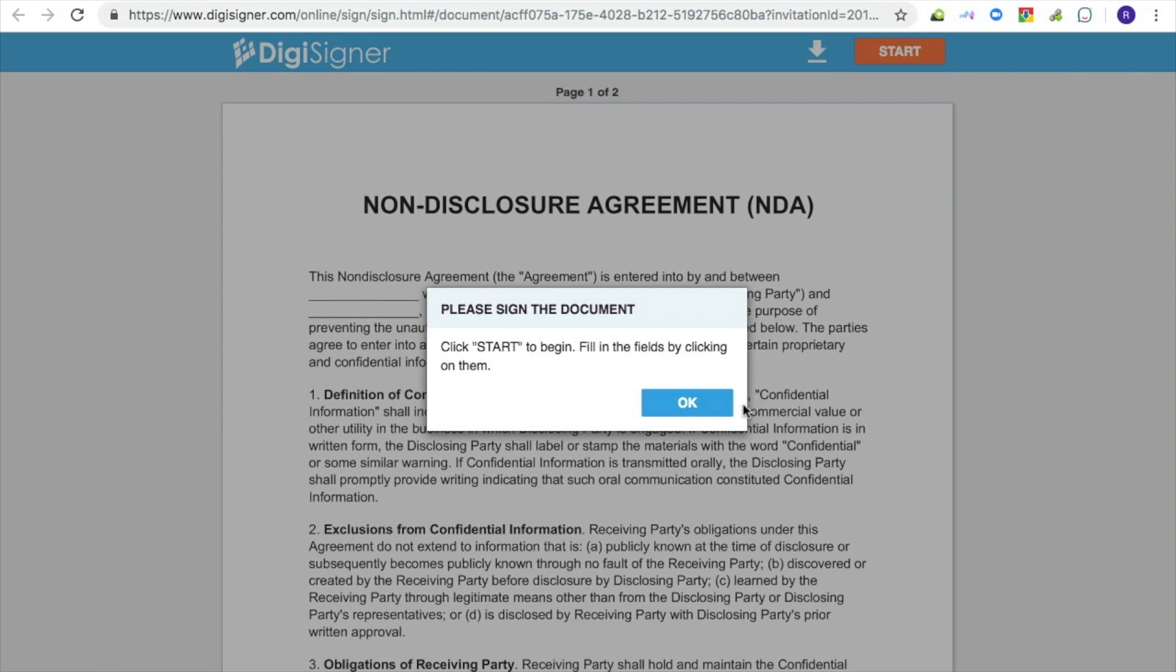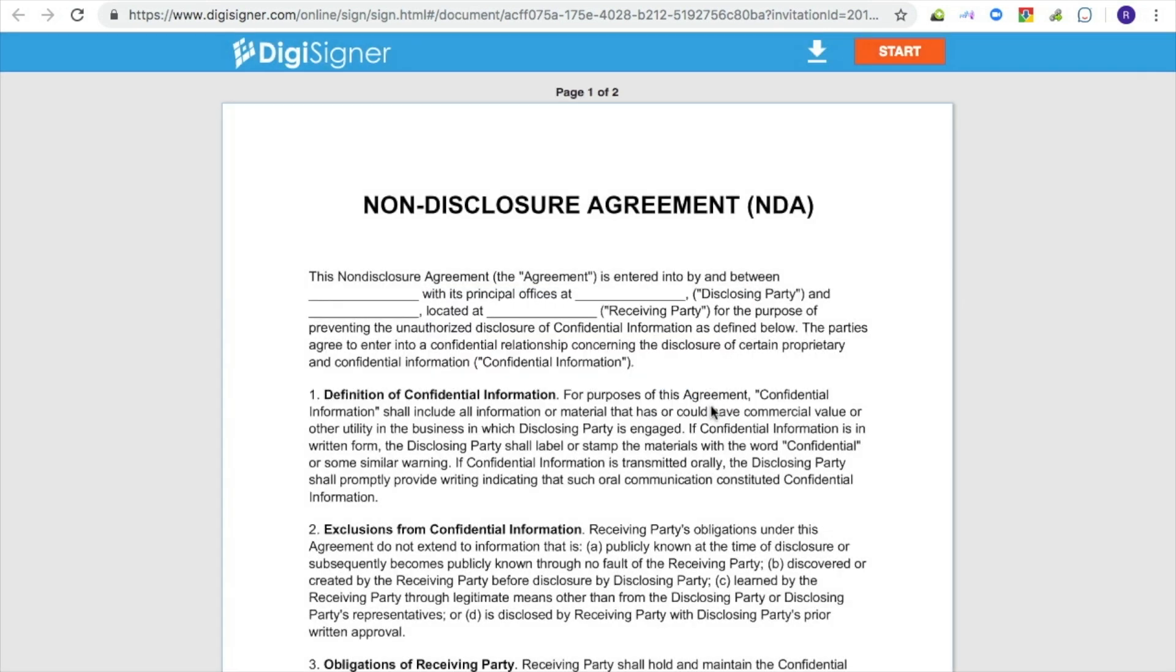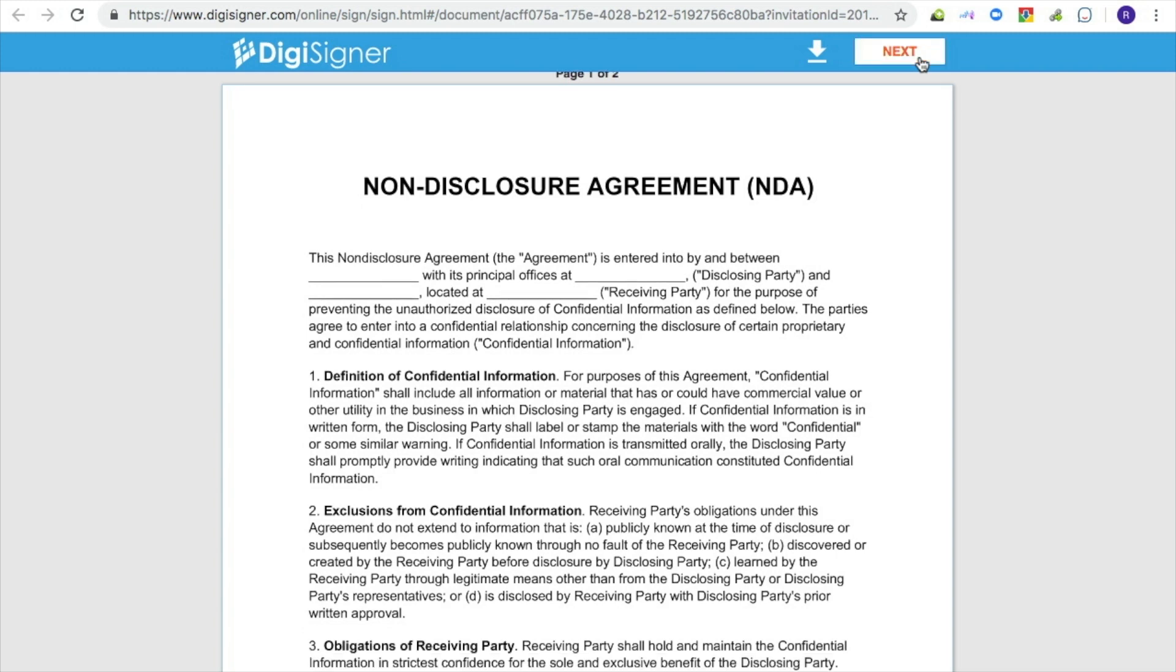Before getting to the document, the signer will see a dialog box explaining how to proceed. After closing the dialog and clicking on start at the top right corner, the signer will be automatically forwarded to the first field to be filled in.